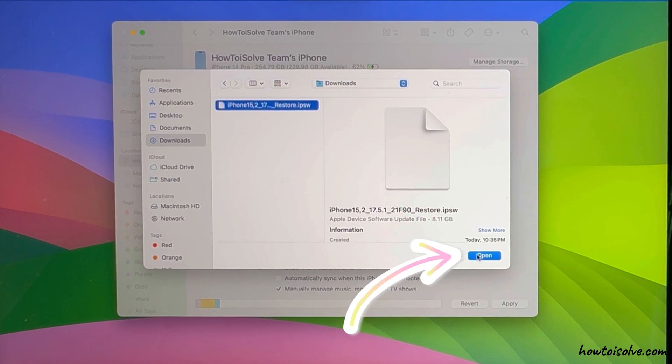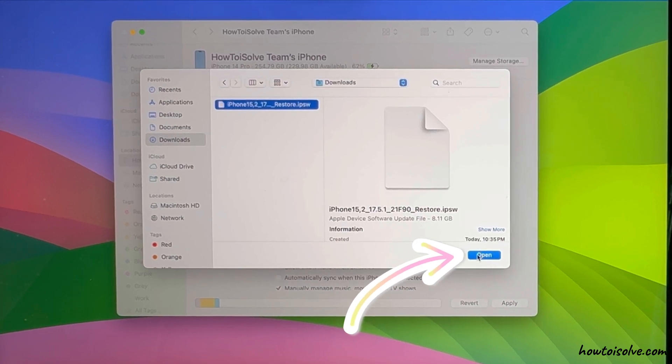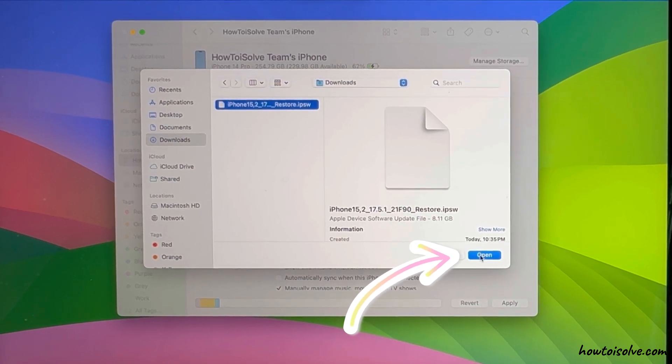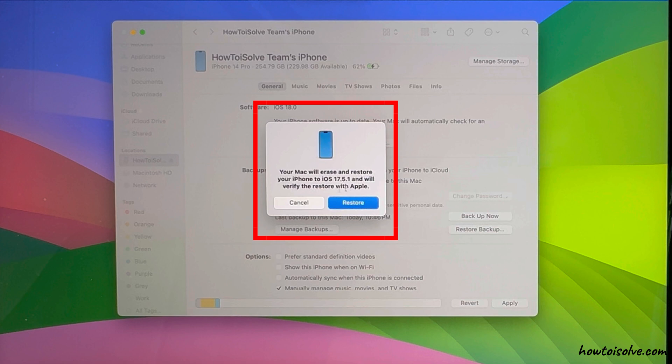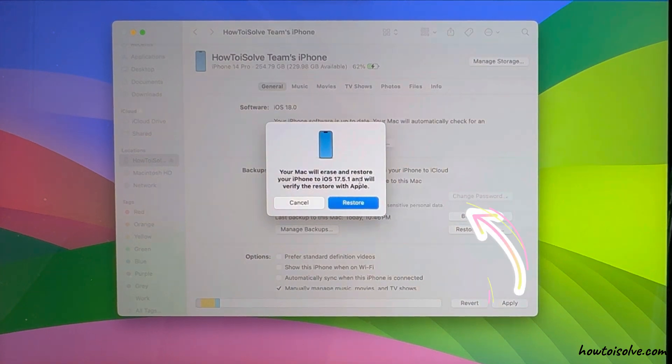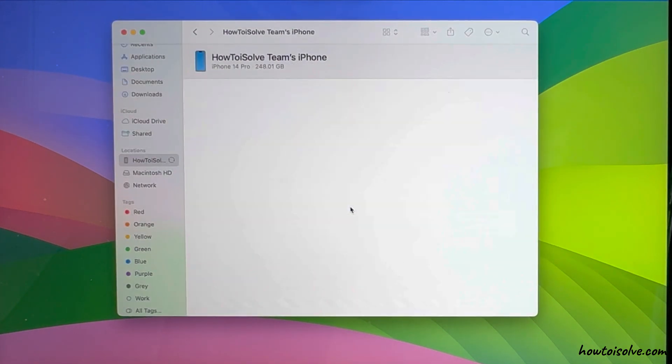Browse the downloaded file under the Download folder and click Open. Now, see the pop-up that says your Mac will erase and restore your iPhone to iOS 17.5.1 and will verify the restore with Apple. Click on the Restore option.